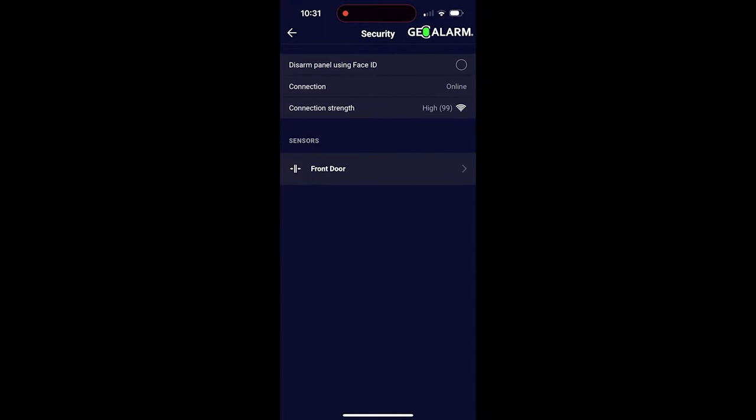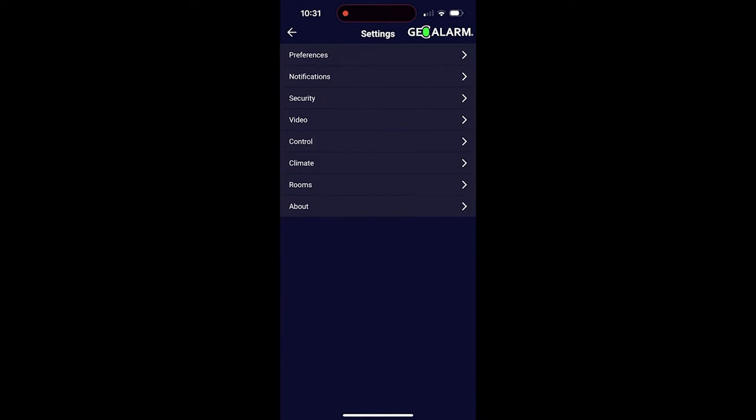Next, we'll go under video. Under video, you'll be able to see all your video devices here, and if you choose a video device, it'll bring you in there and show you all the settings. I'm going to touch on that more in another video, but this is where you're going to view every single one of your video devices and how to adjust their settings.